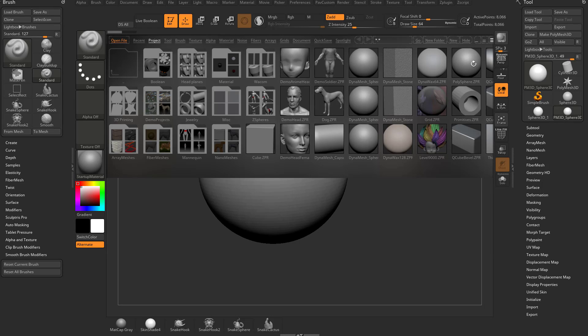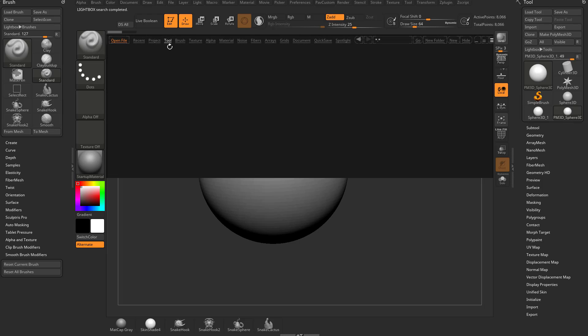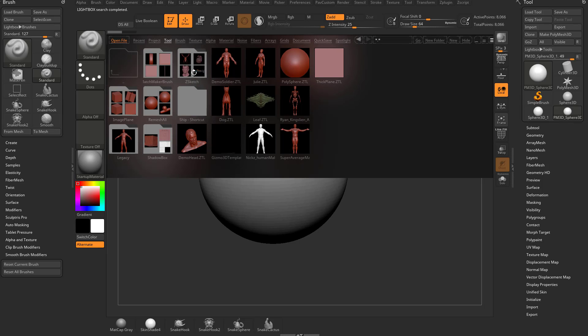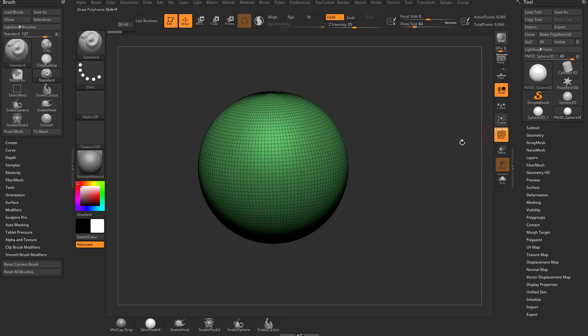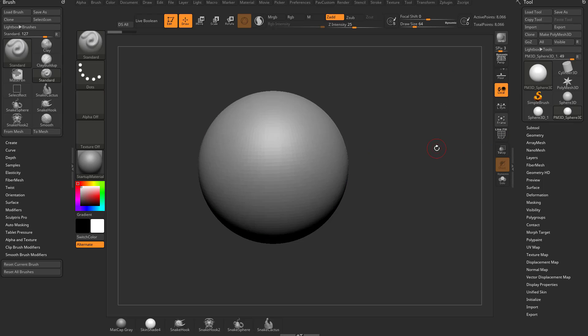There's a Polysphere Z project, and you can even go into your Tools — if you wanted to sculpt on a Dog, you can double-click that and load it up. There's a Polysphere Z tool in here as well. But what I'm going to do is hide this and we'll just go ahead and start sculpting on this object.